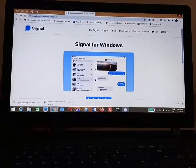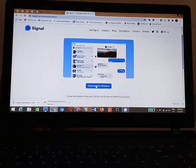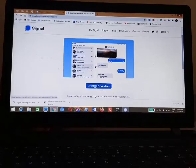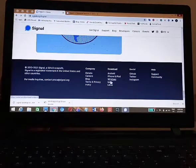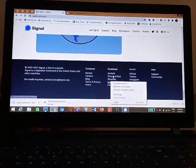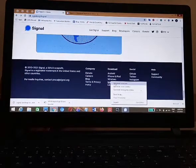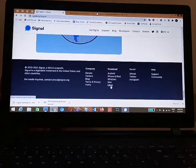You'll be taken to this screen. For Windows users, you need to click on 'Download for Windows'. If you're using Mac, you just need to click on Mac, and likewise for Linux you need to click on Linux.